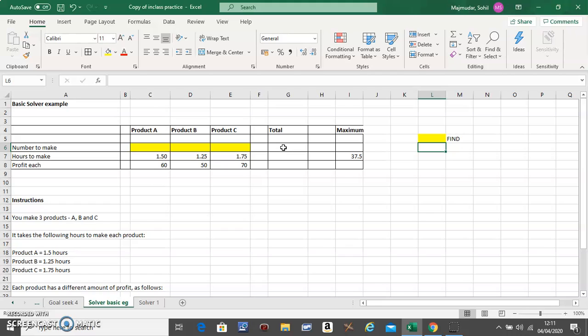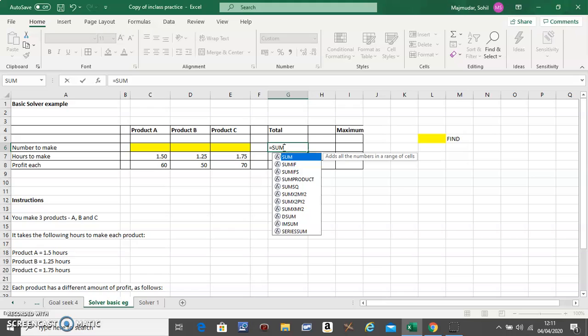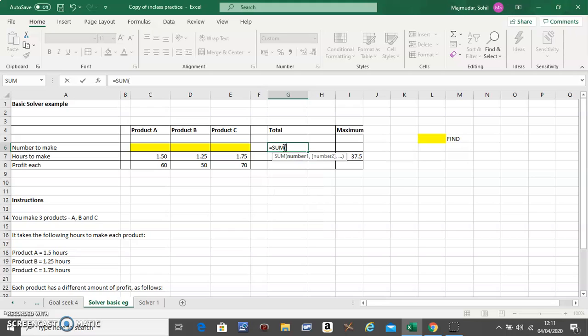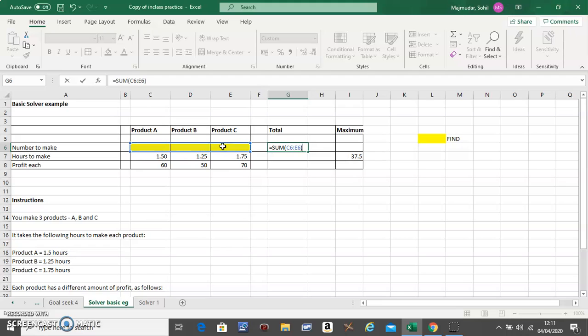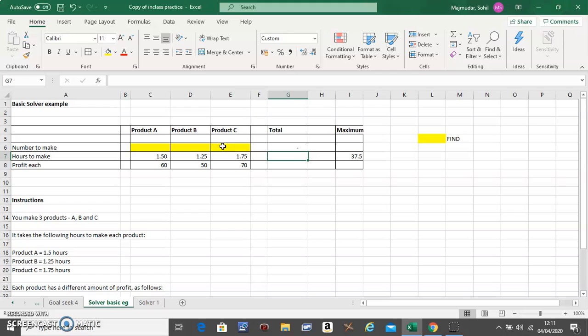Put formulas into the Total column. This should be the sum of these three. If one product takes you 1.5 hours to make, how much should X products take you?